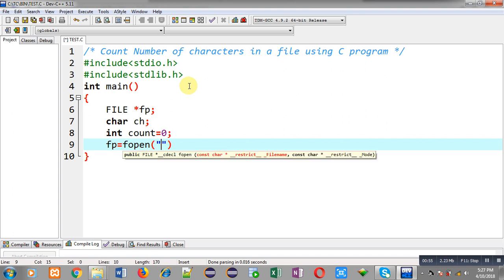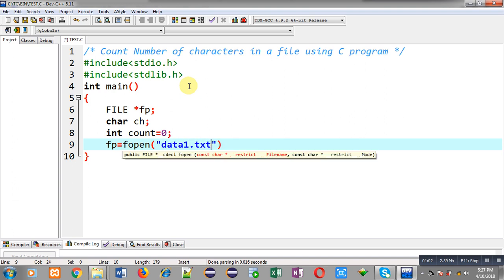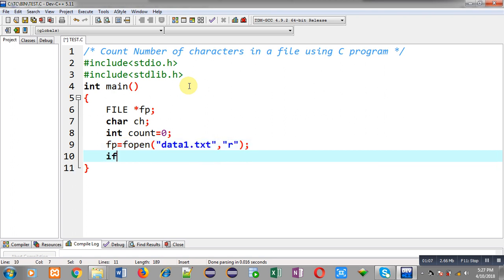Now through fopen I am going to open a particular file whose characters I want to count. I am typing the name of the file as data1.txt and I am going to open this file in read mode.